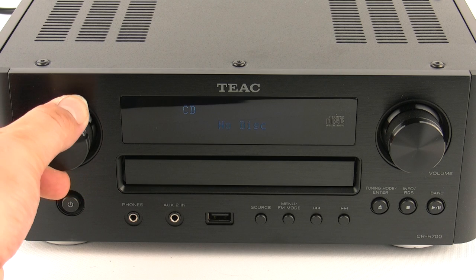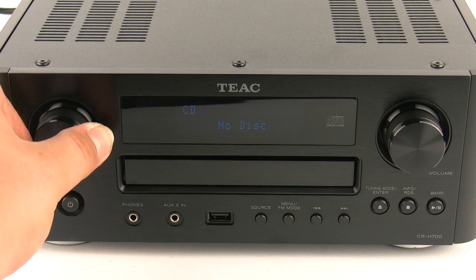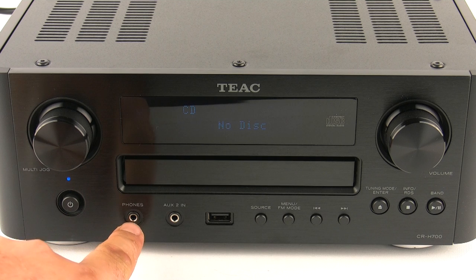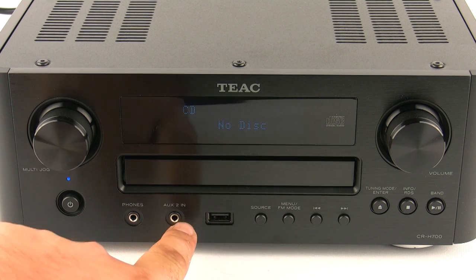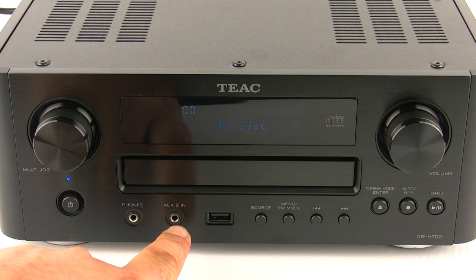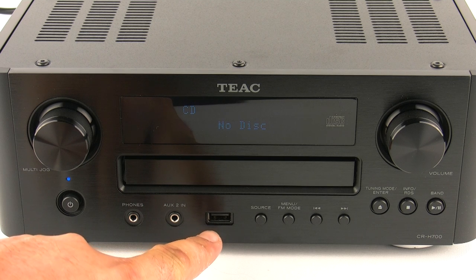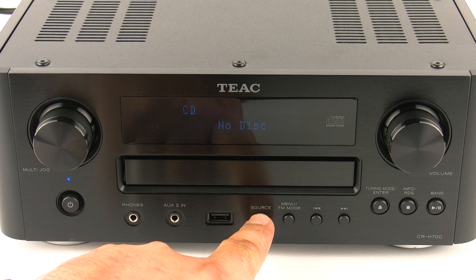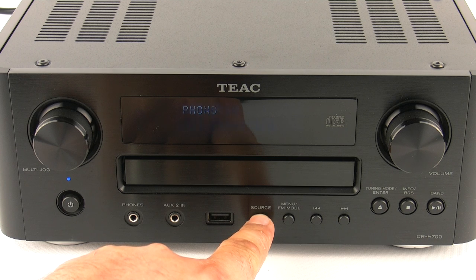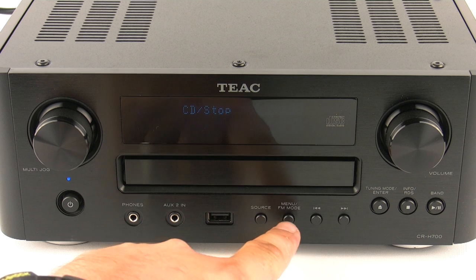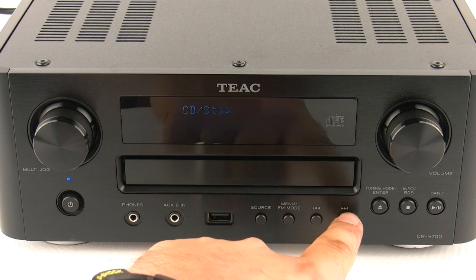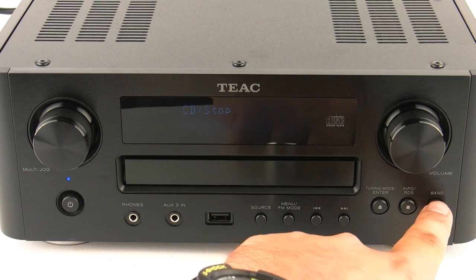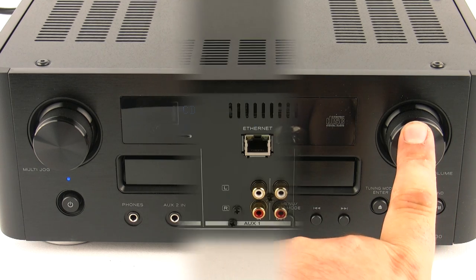Across the front of the unit there's the jog dial, this is used across all inputs and functions, power on/off, headphone socket, an auxiliary 2 jack input, USB socket, a single source button that allows you to cycle through all of the sources connected, then we have the AM/FM mode, track forward, track back and normal transport commands for the CD player and the volume control.